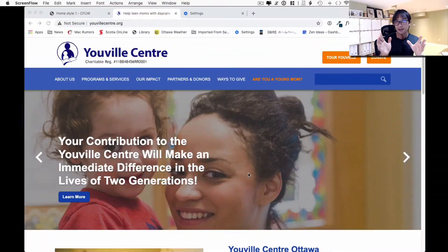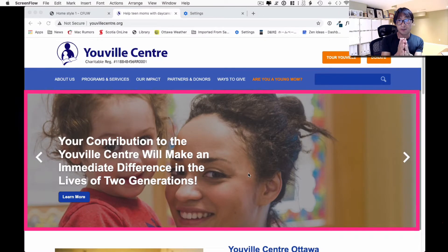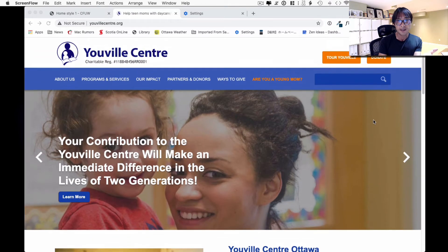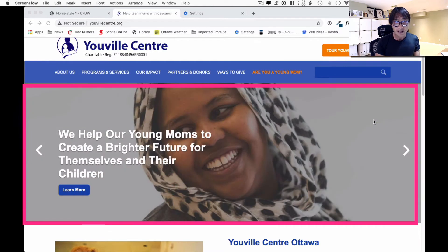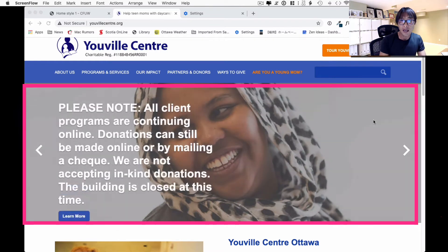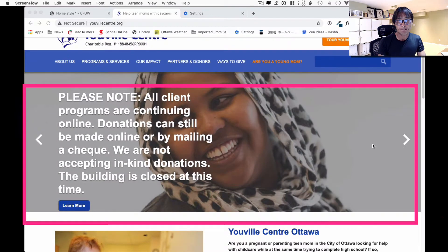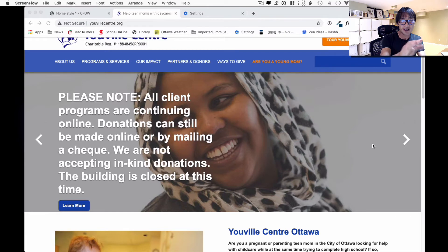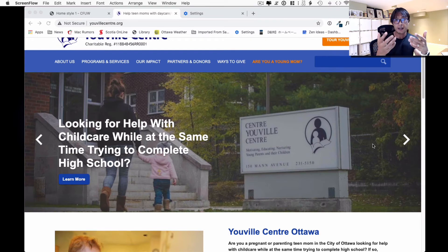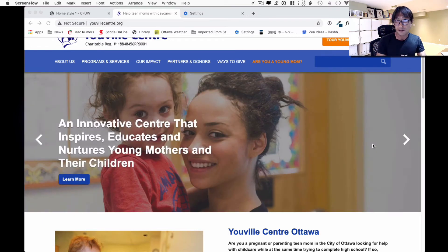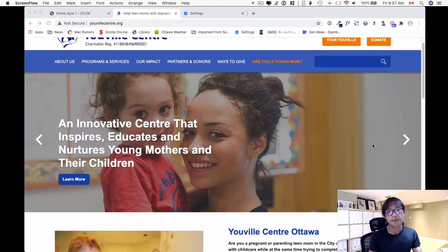Hi, good morning. This is Osamu Wakabayashi from Zen Ideas. Today I want to talk about the hero section — lots of my clients call it a banner section or a slider. This is very common for web design. As you can see on this website, there's a big picture taking up the whole space with text over it and a call-to-action button. The problem is the text is covering the women's face, which is not ideal. There's a kid and a woman, and the text is just over their faces, and when you switch to mobile it gets worse.